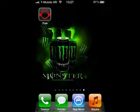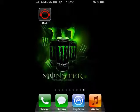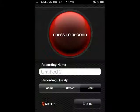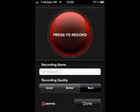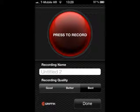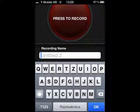First, you need to download iTalk from iTunes on your iPhone. When you open it, you'll see press to record. You can change the recording quality of sound and you can change the name and title of that recording.